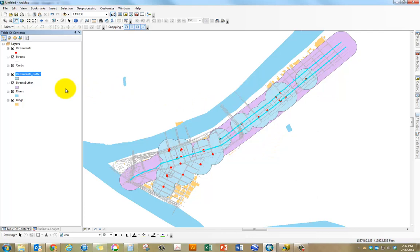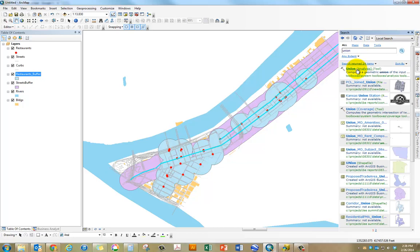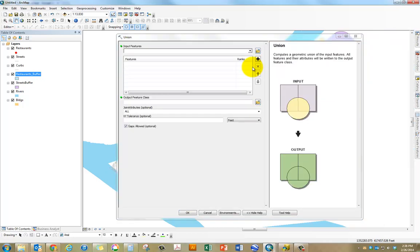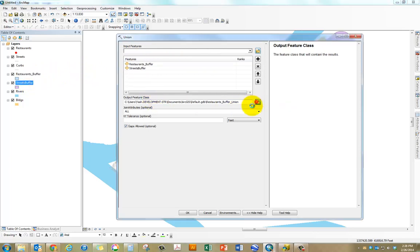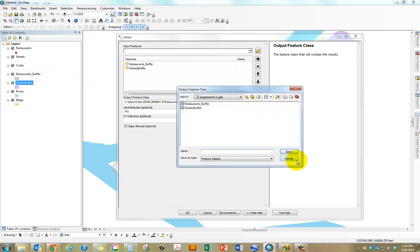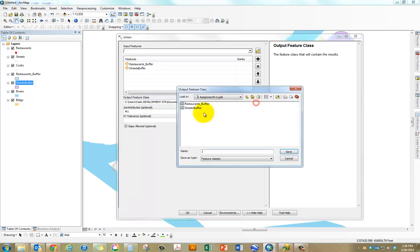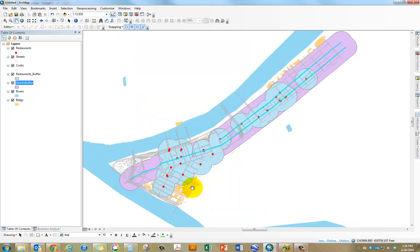The pedshed or pedestrian shed is actually a combination of these two buffers. All you need to do is combine these two buffers. Let's click on search and type in union. I'm going to use union. Drag and drop restaurants buffer and street buffer, and then I'm going to join them. Let's call this pedshed and click on OK.